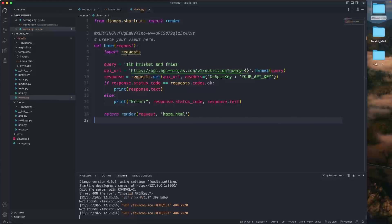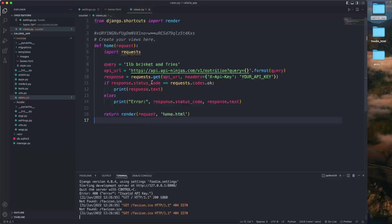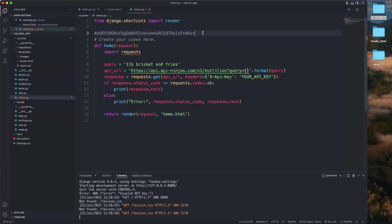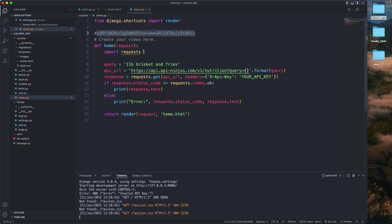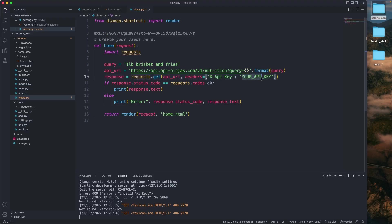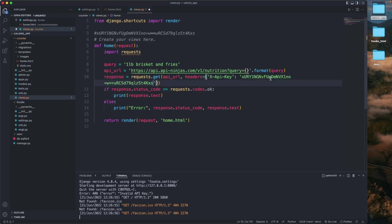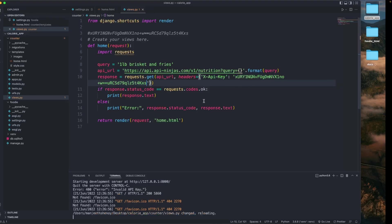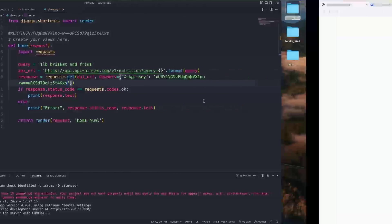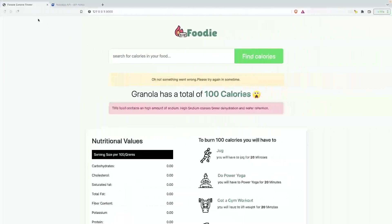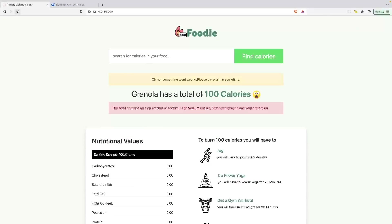It says invalid API key. So remember that we pasted our API key here? We need to copy that and paste that in here. Save it, back to our web page, hit refresh.